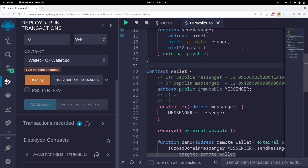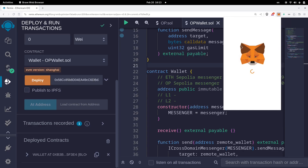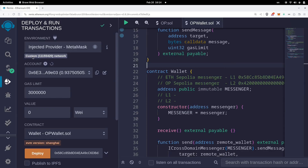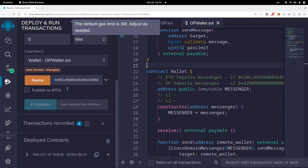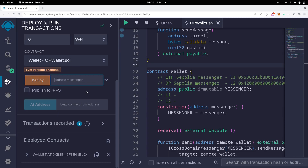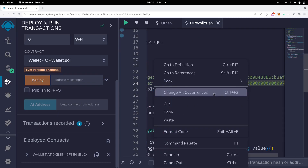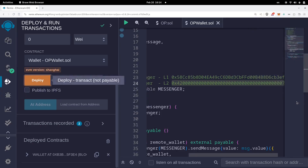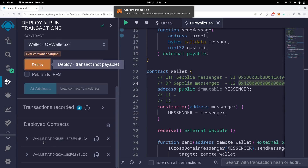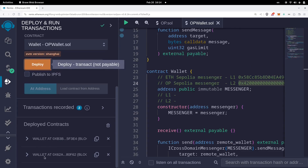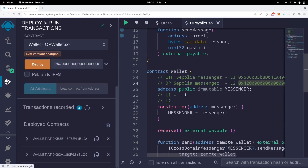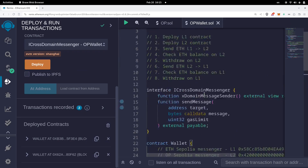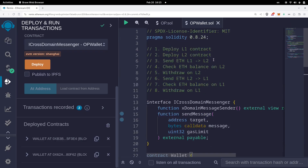Once the L1 transaction goes through, switch over to the L2 network — OPSepolia. Click the network, select OPSepolia, and make sure Remix is connected to OPSepolia. Deploy the wallet contract using the OPSepolia messenger address. Paste the address and call deploy, then confirm the transaction. We now have the wallet contract on L1 and on L2. I'll copy both addresses into my notes.